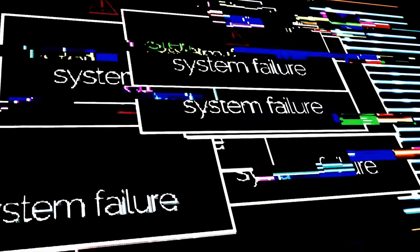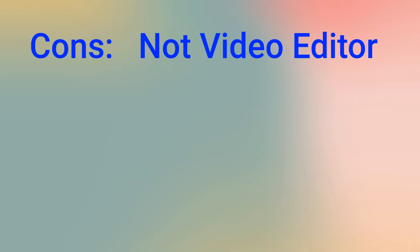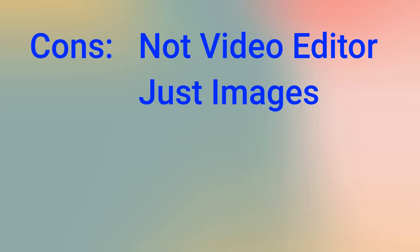Now, the bad news, or at least the limitations. It is not quite a professional video editor yet. The images are generated by the model Gemini 2.5 Flash Image Nano Banana, and there is no option yet to add videos.